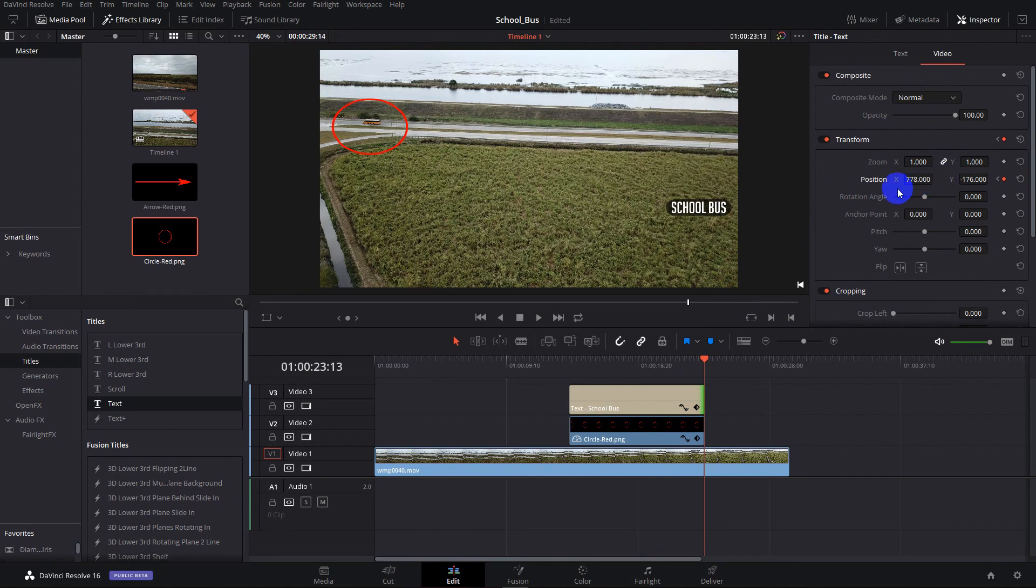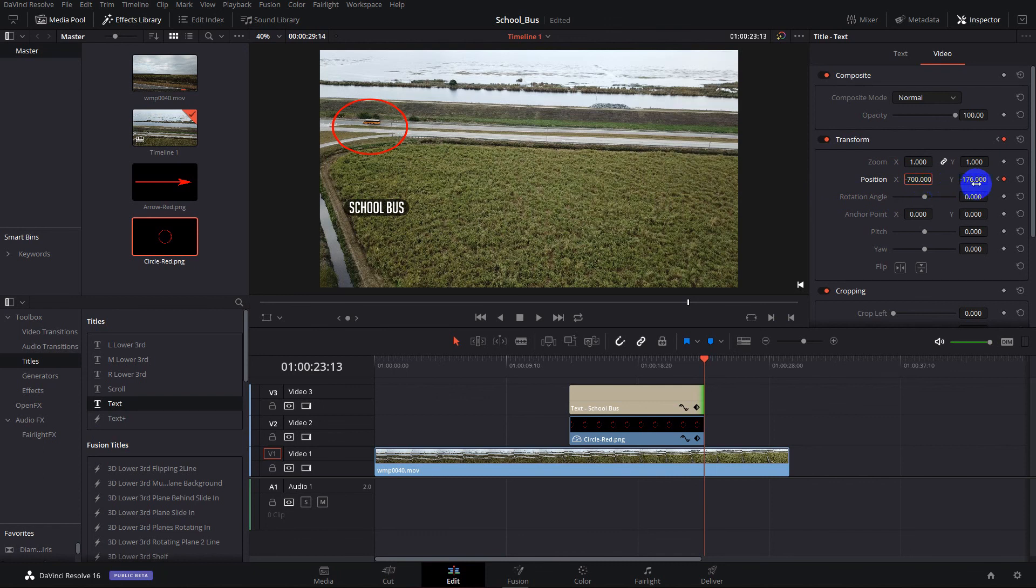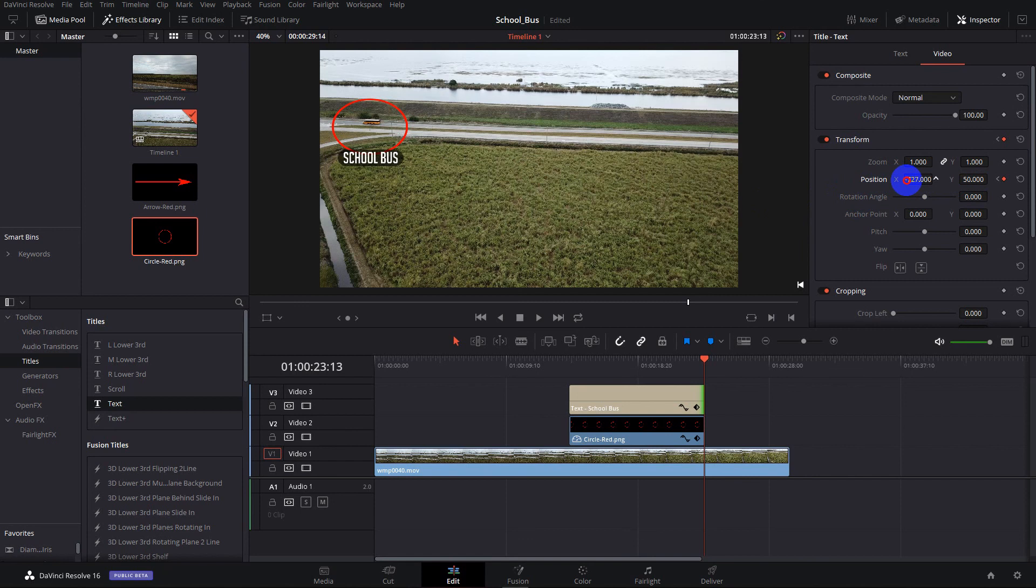So we're going to change this now to a negative number. Let's fail on that. Minus 700. And here we need a number like 50 or something. And we're getting close. We'll move this a little to the left. And let's see how that looks.